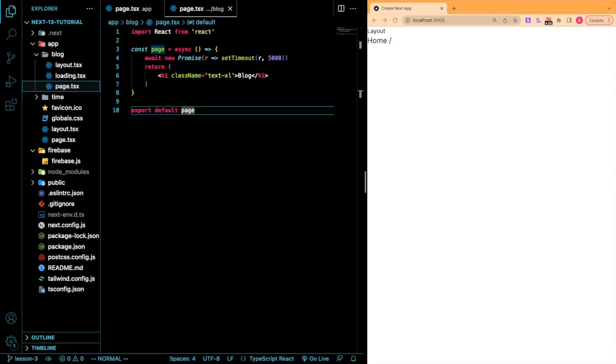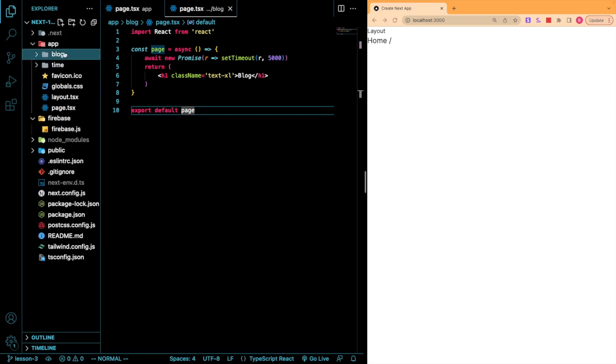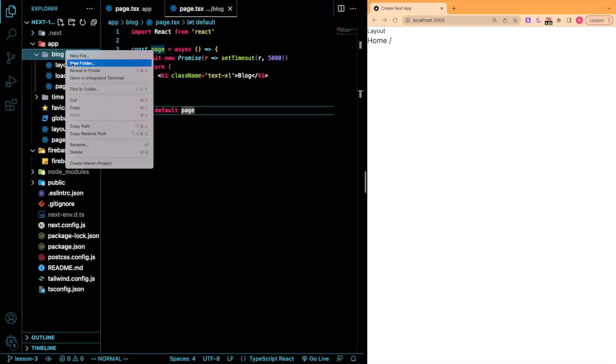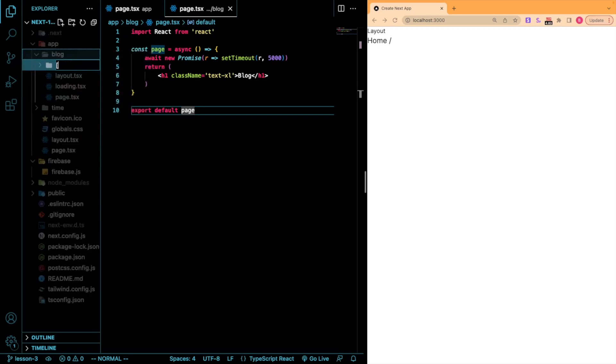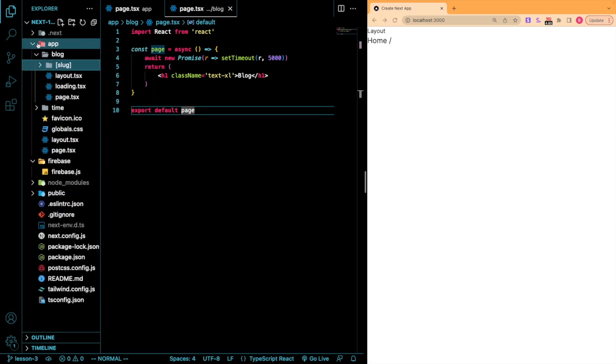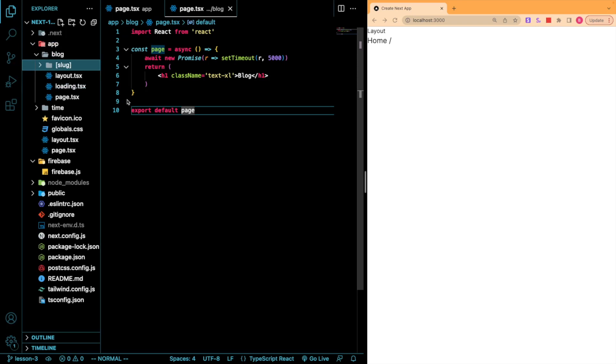Now that we understand the basics of how data fetching works, let's learn how we can dynamically generate paths. We already know that we can create a dynamic route in the app directory by creating a folder with the name in square brackets. So I'm going to do that now. Slug. The name slug in this case will be our parameter and it will be how we segment our routes.